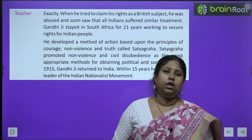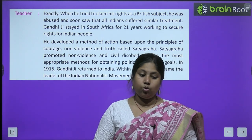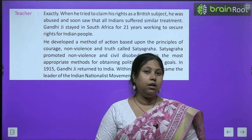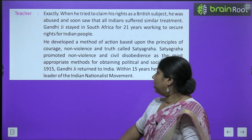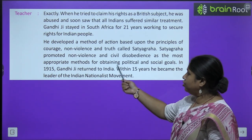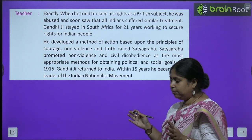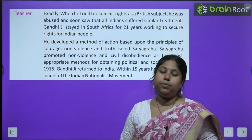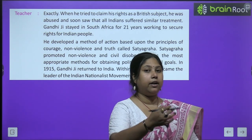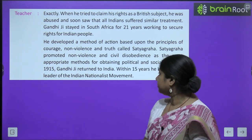Teacher explains: exactly — when he tried to claim his rights as a British subject, he was abused and he soon saw that all Indians suffered similar treatment. Gandhiji stayed in South Africa for 21 years working to secure rights of Indian people. उन्होंने एक ऐसा नियम, नीति और अनुशासन निकाला जिसको Satyagraha कहते हैं, यानि सच्चाई के लिए लड़ना — यह उन्होंने शुरू किया.